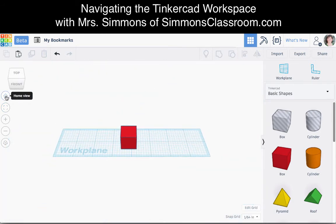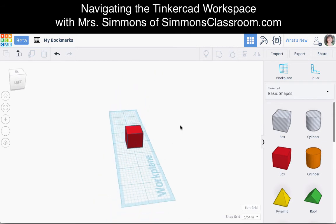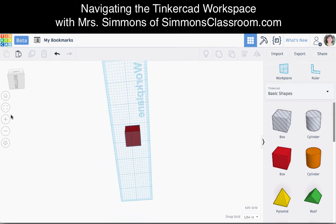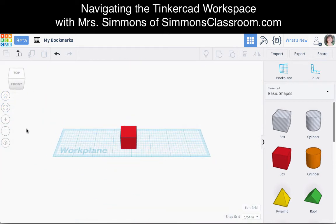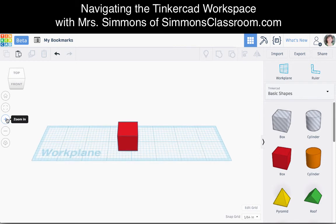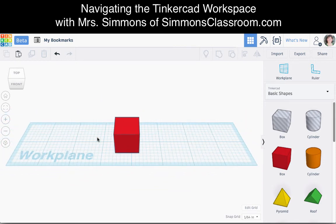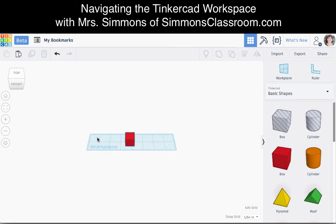If I click Home View, I'll go back to my home view. Another way to navigate and change your view is by holding down Control and then clicking and dragging on your work plane to see a different angle. I can press either of those buttons to change my view, and I can also manually zoom in, as well as zoom in with two fingers on my touchpad swiping up or down.